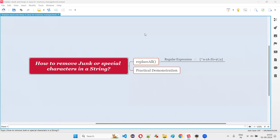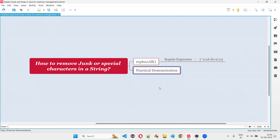Hello, all. Welcome to this session. In this session, I'm going to answer one of the Java interview questions. That is, how to remove junk or special characters in a string literal in Java? Let me answer this question with practical demonstration.